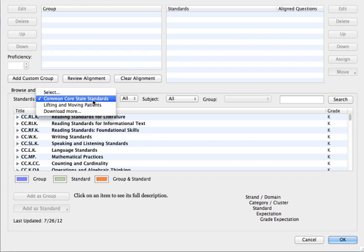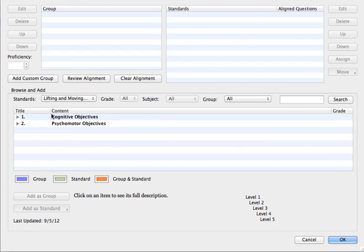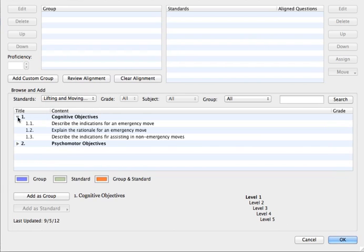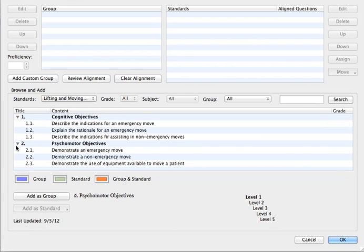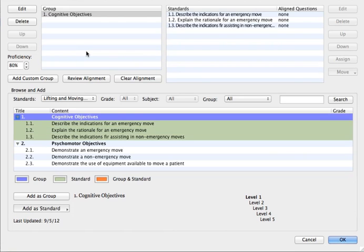You also have the ability to load your own custom standards by using the Learning Objectives Editor in conjunction with DataLink Connect.